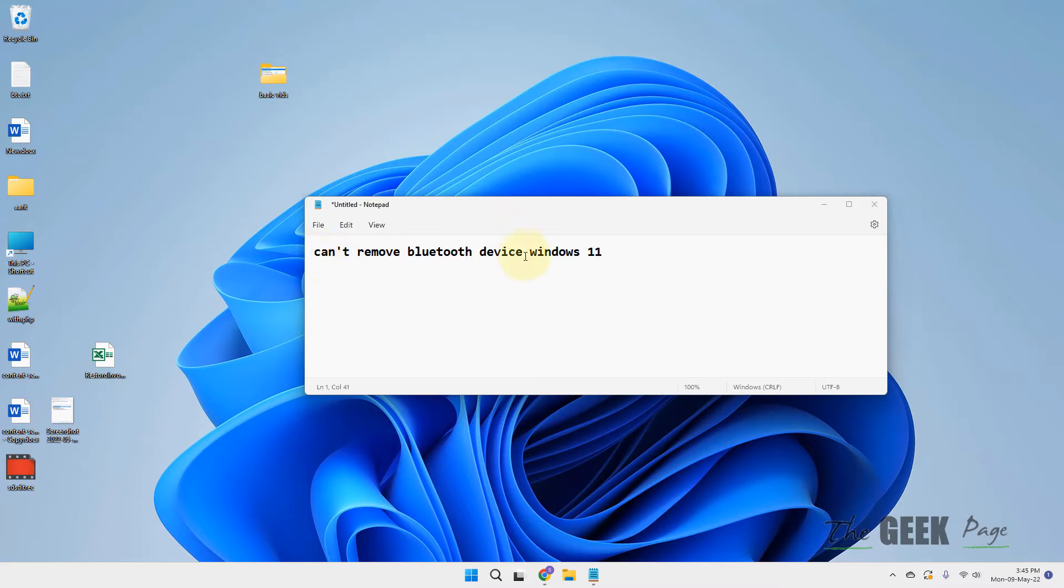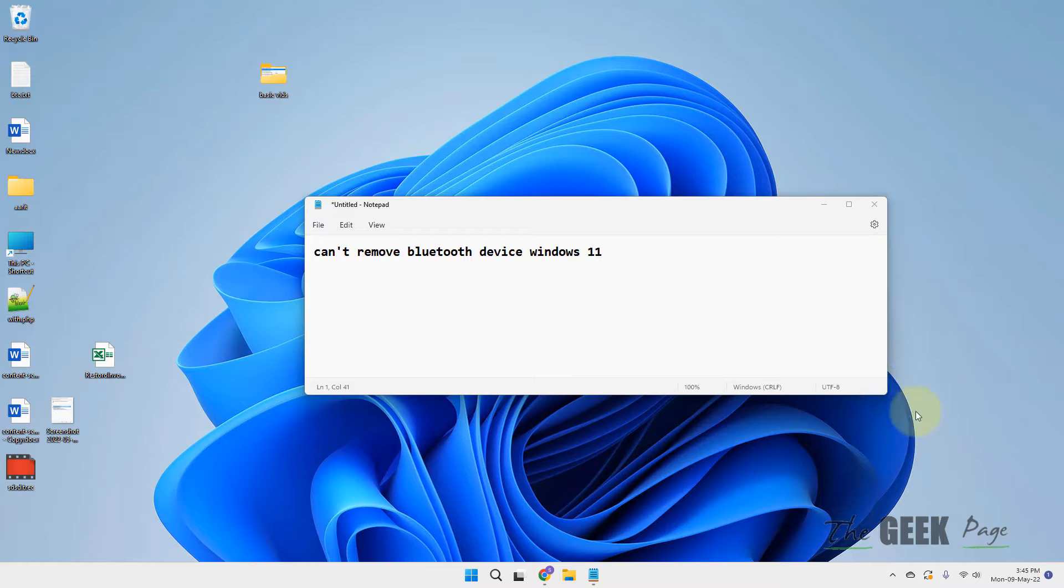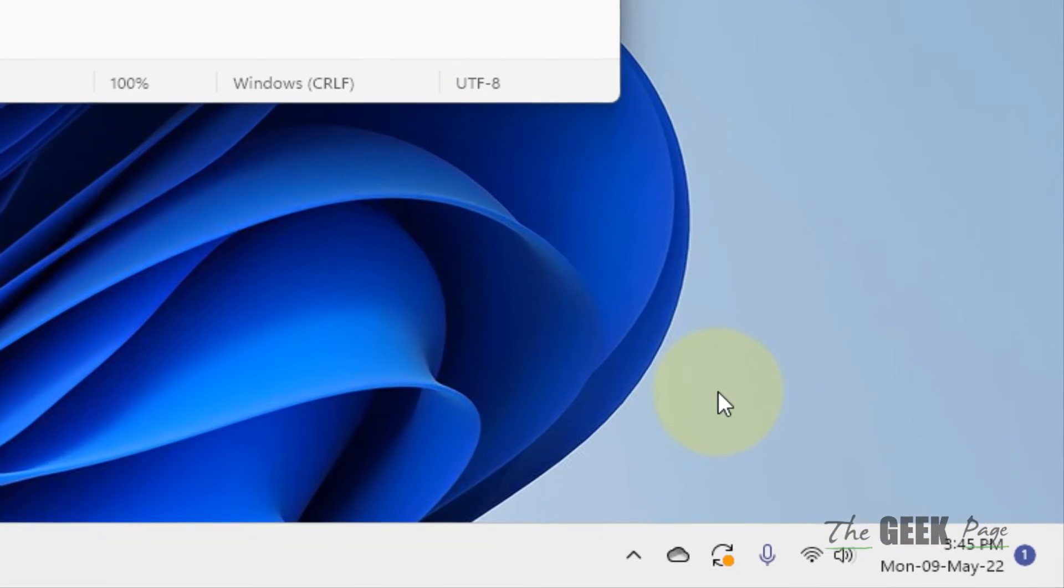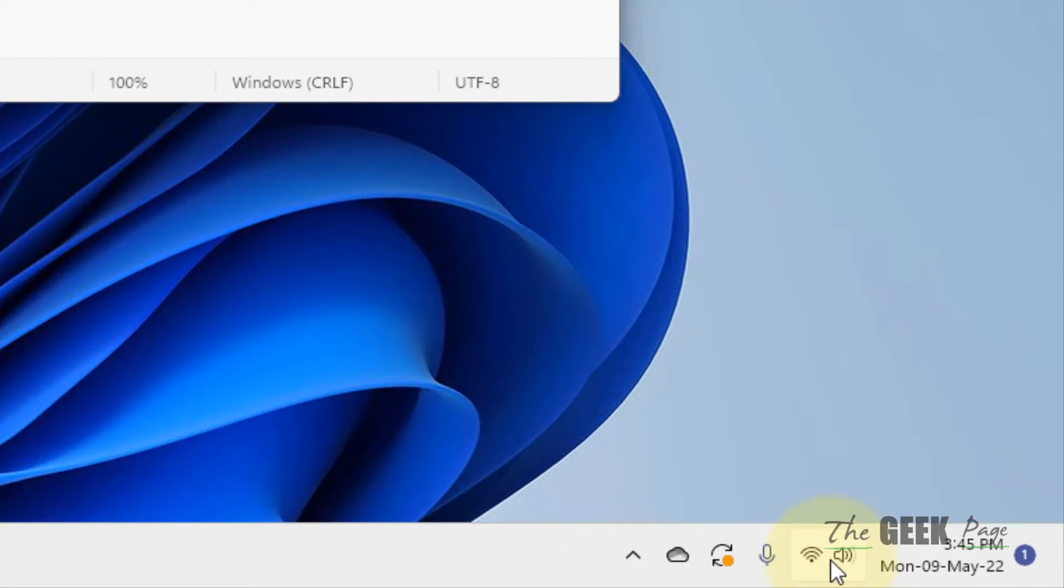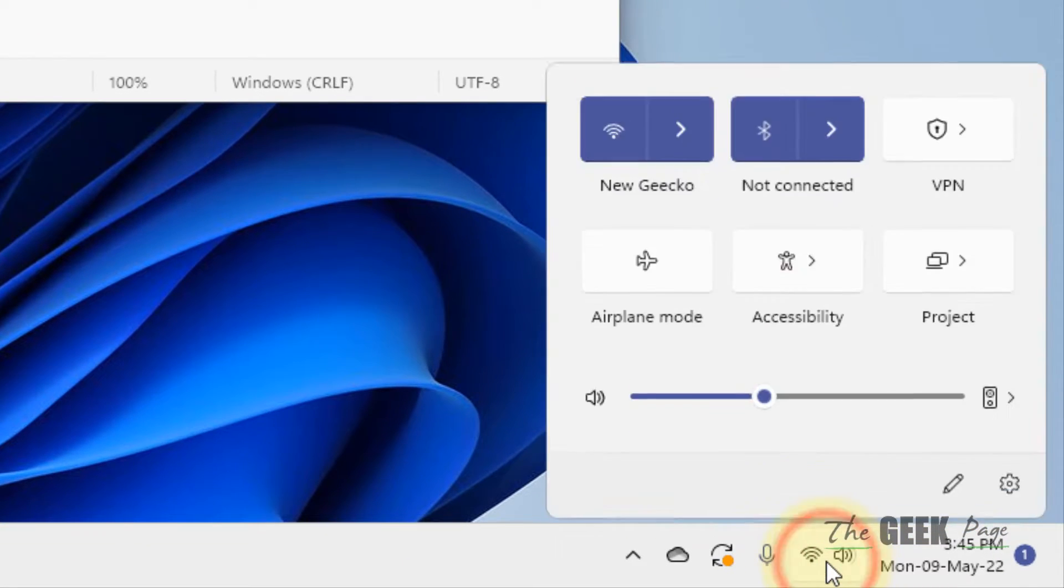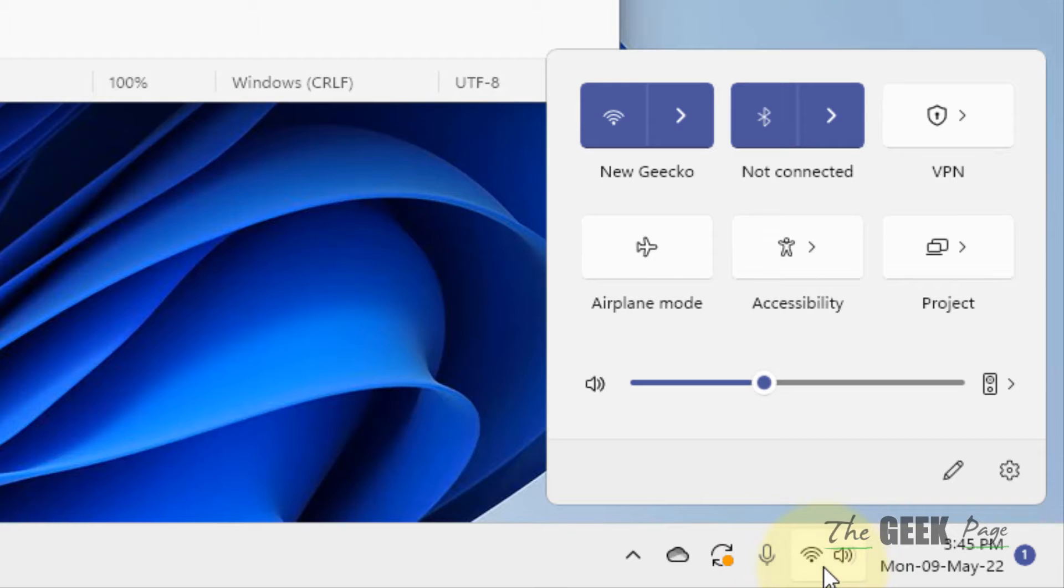Hi guys, if you cannot remove Bluetooth device in Windows 11 computer, here is what you can do. Press Windows plus A key or click on the taskbar network icon and volume icon area, and it will pop up.